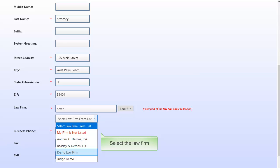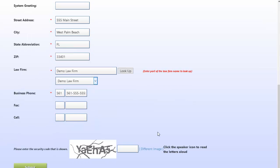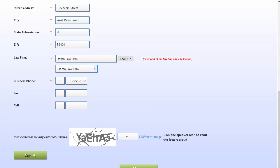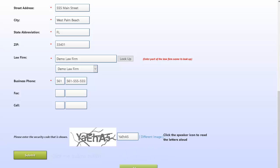If your firm is not listed, select the red text My Firm Is Not Listed option and enter the law firm name. Enter the security code that is shown in the image and click Submit.